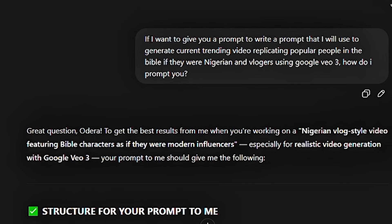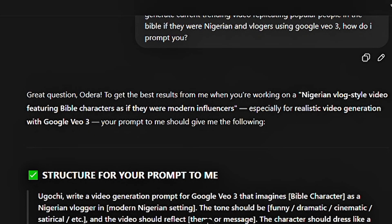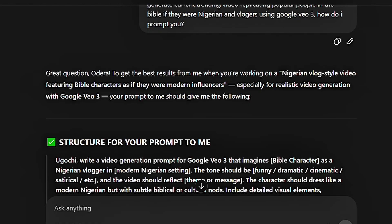ChatGPT responded, and he gave me an instance of how I should structure my prompt. He also went ahead to give me an example of the prompt as it should be. Right here, you see that it didn't add any name — just the structure for the prompt — and then he gave me an instance, an example of the prompt.